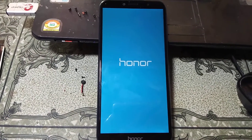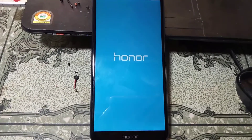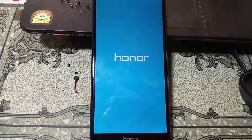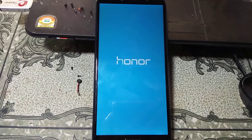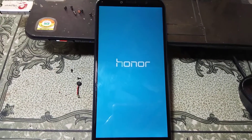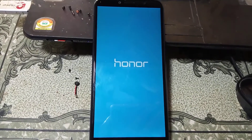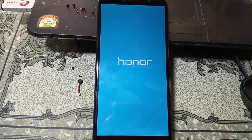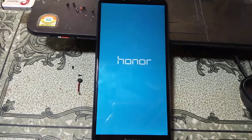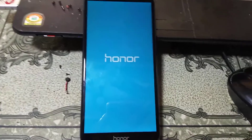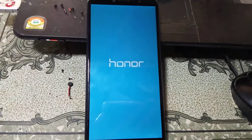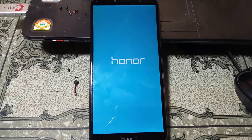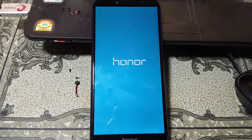Using this process you can easily bypass any Hooner mobile with the MRT dongle. This is the Hooner model A-U-M-A-L-2-0. It will take some time, don't worry, just wait.